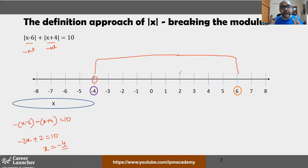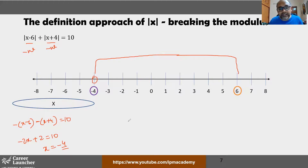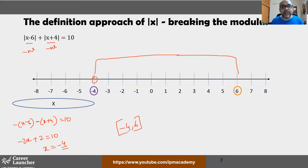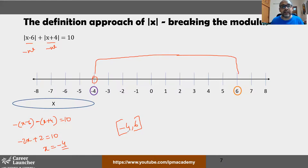We've searched all three regions and nothing else is left. The final answer is x ∈ [−4, 6] — a closed interval. The closed brackets mean both endpoints are included, as explained in the inequalities video.